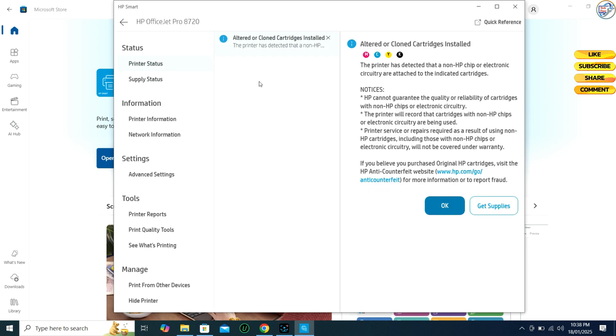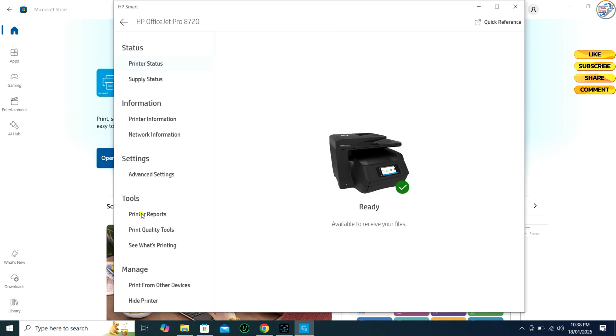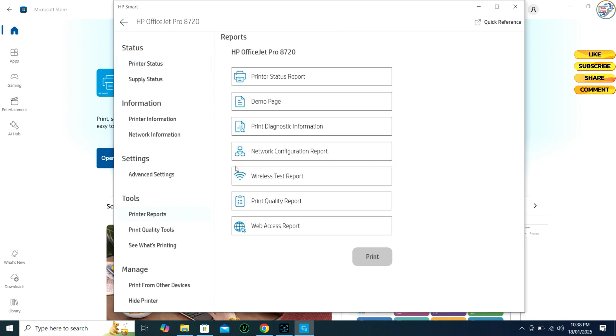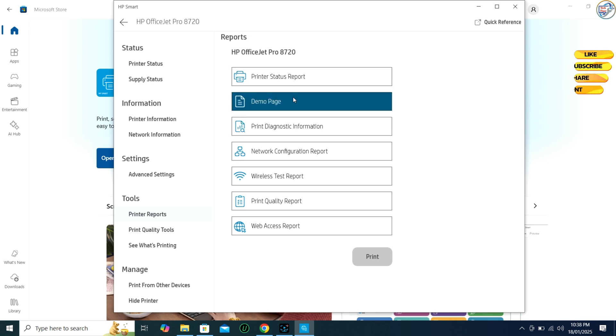The supplies and demo page will show you the status of the toner cartridges and other consumables in your printer. It will also print a test page so you can check the quality of your printer's output.